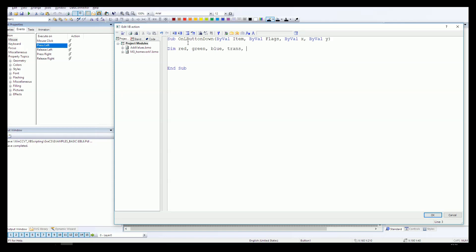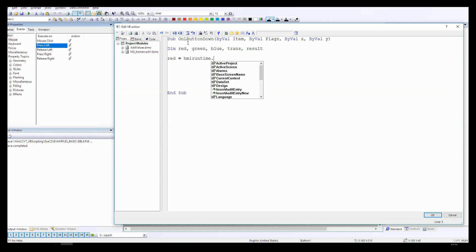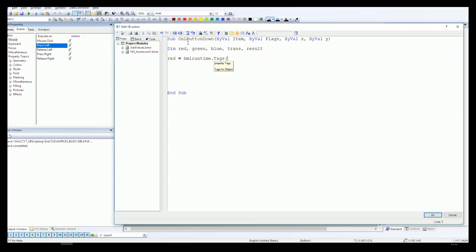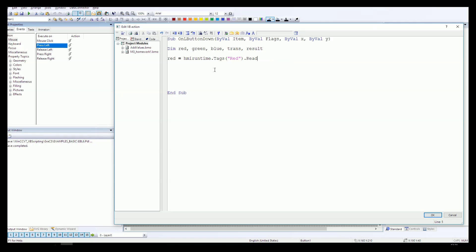I have some internal tags like red, green, blue, trans, and result. Let's first read data from our IO fields. HMI runtime dot tags, now we need to put the name 'red' and we need to put dot read because we want to read data from our IO field. The second one, blue and green, the same.